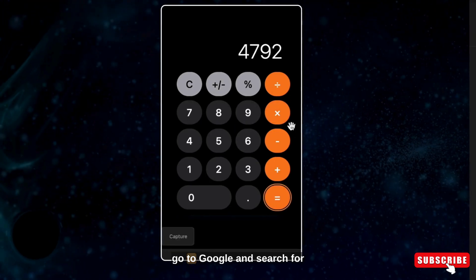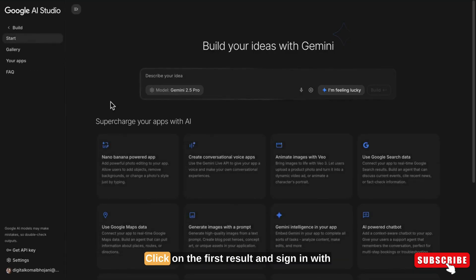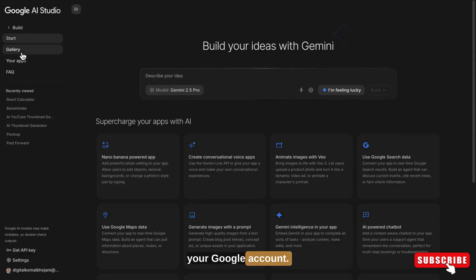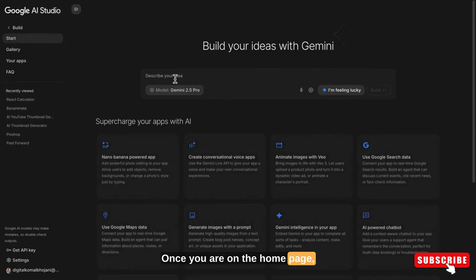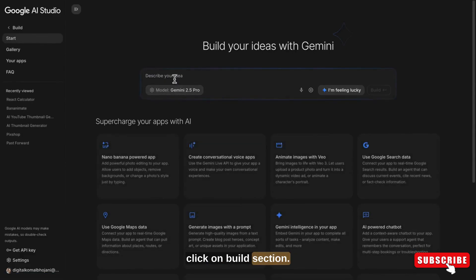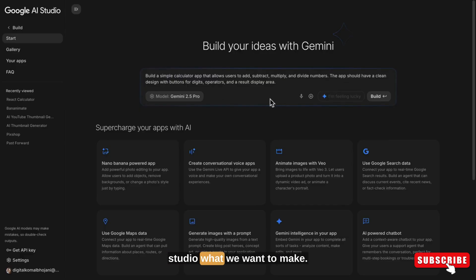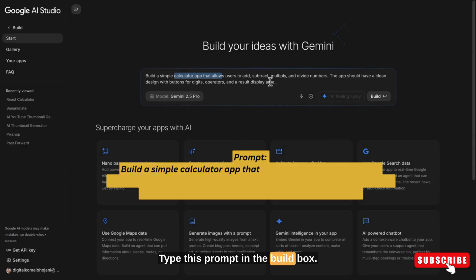First, go to Google and search for Google AI Studio. Click on the first result and sign in with your Google account. Once you are on the home page, click on the Build section. Now we will tell Google AI Studio what we want to make — type this prompt in the build box.